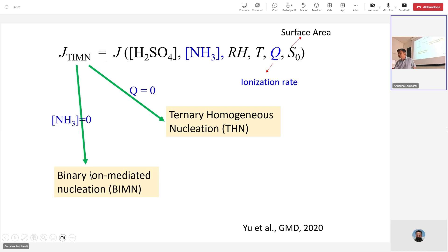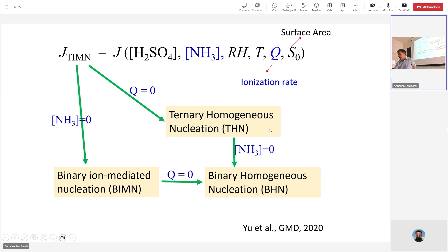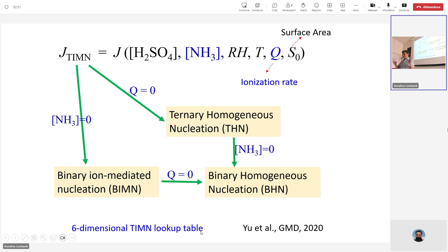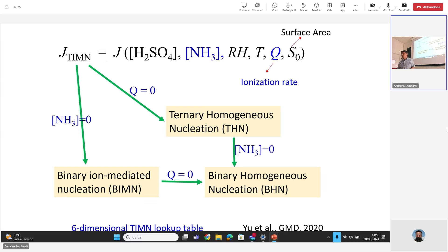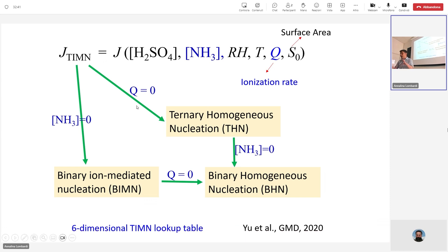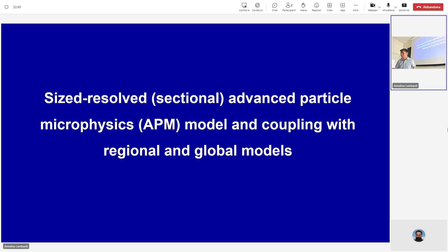We developed this six-dimensional lookup table, published in GMD. Everyone can download it and plug it in to do calculations for new particle formation and what conditions depend on these six parameters. That's the new particle formation theory we've developed.